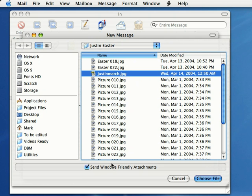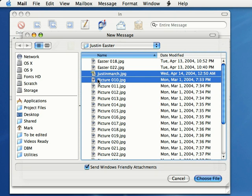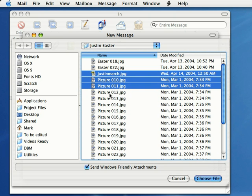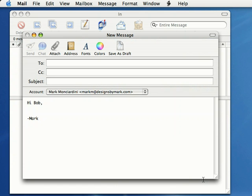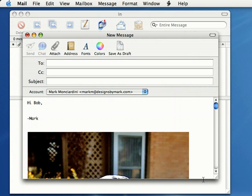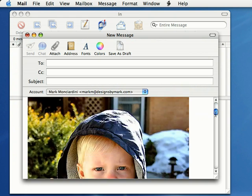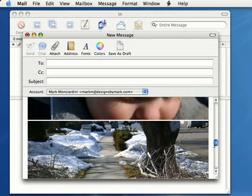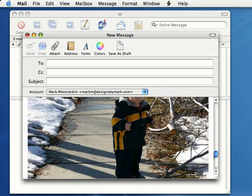If you want to send more than one image over email, hold down the shift key on the keyboard. Now you can click on more than one image. Just click Choose File, and the mail program will automatically add those files to your email message. We got one, two, and three.